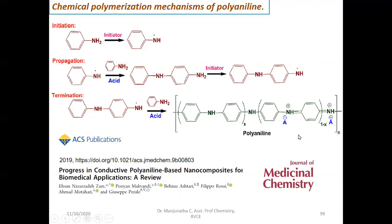That final green product is called Emeraldine salt, which has both benzenoid structure and is in neutralized form. This mechanism was actually reported by a research group and published in the Journal of Organic Chemistry. I thank the group members for this wonderful proposed mechanism.